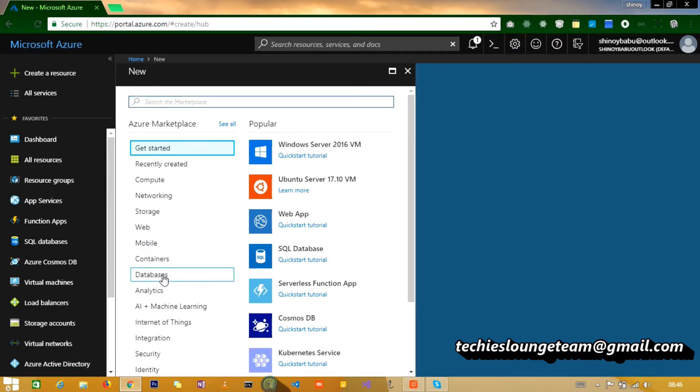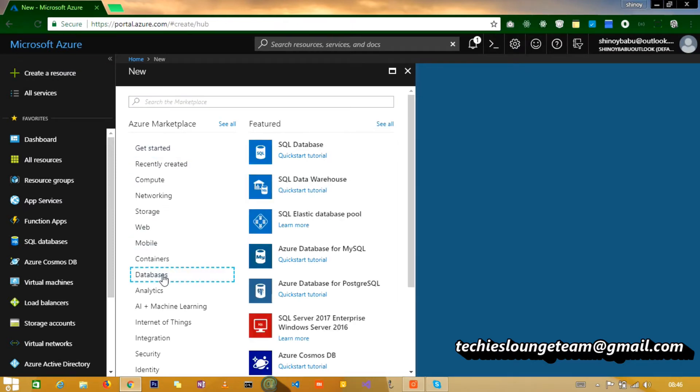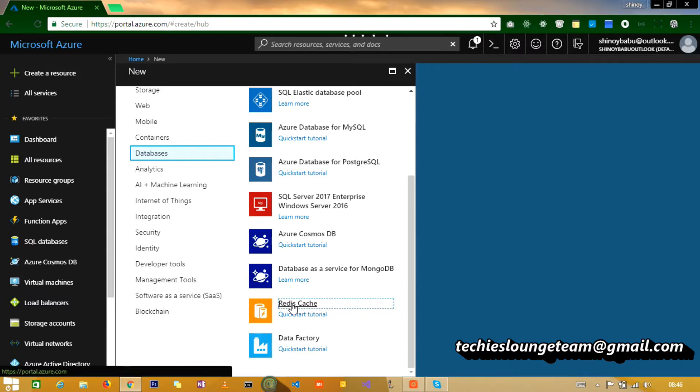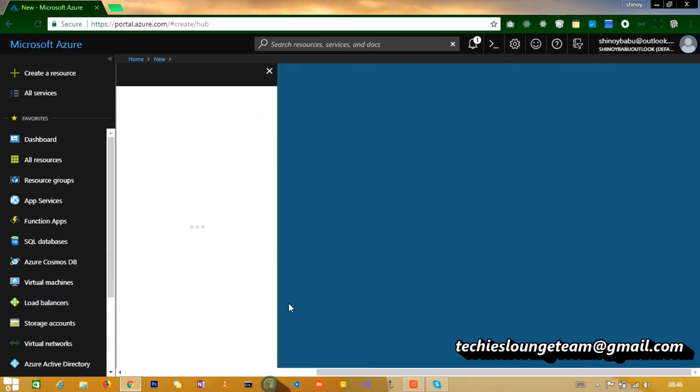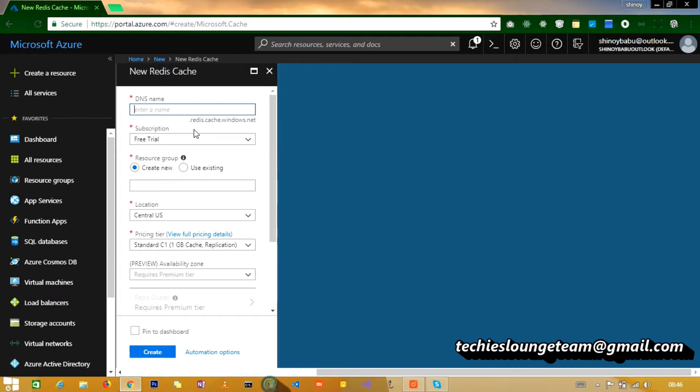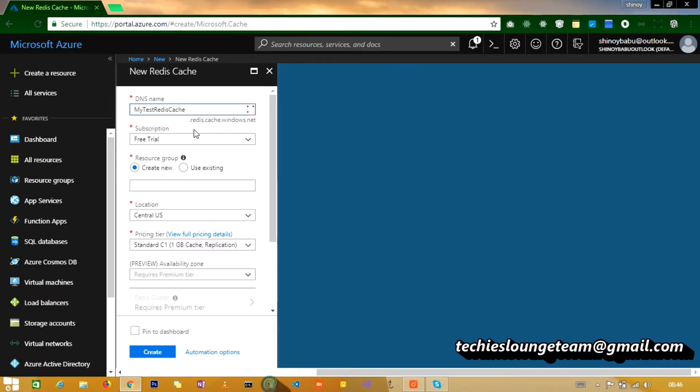Under database you can choose Redis cache. Give a unique DNS name, let's give my test Redis cache one. You can create this under an existing resource group or create a new resource group.